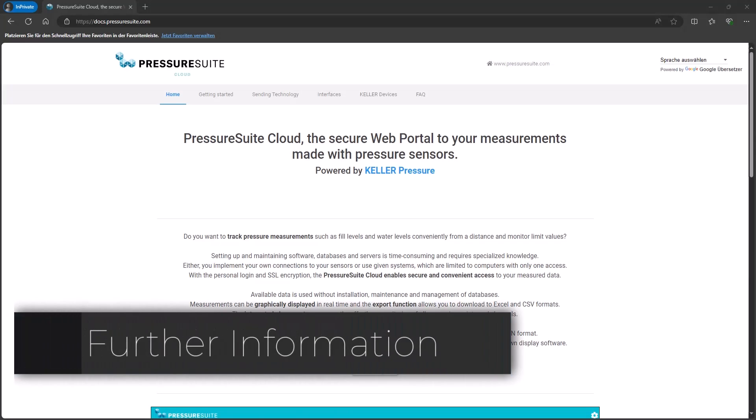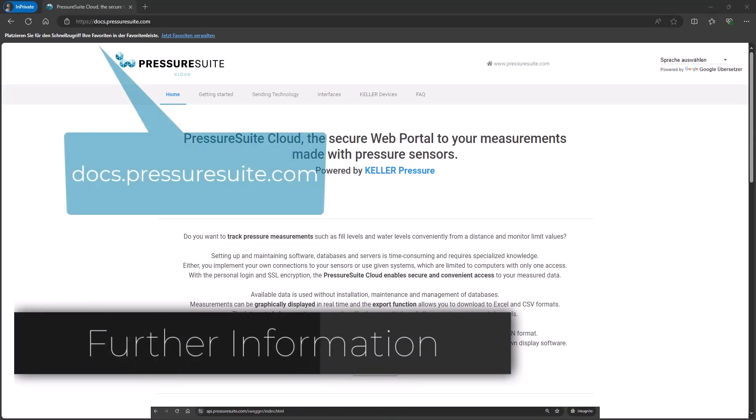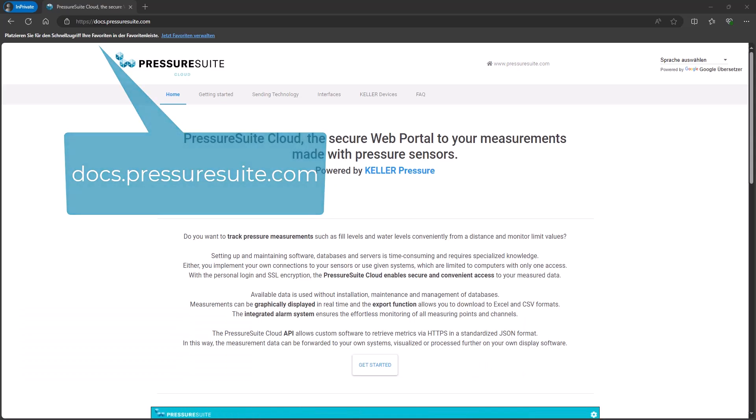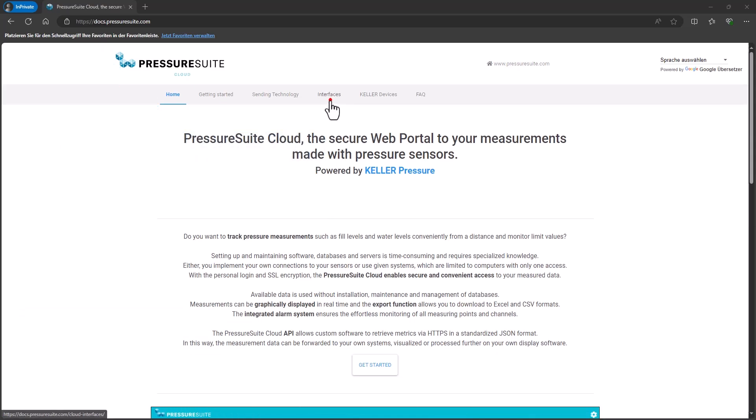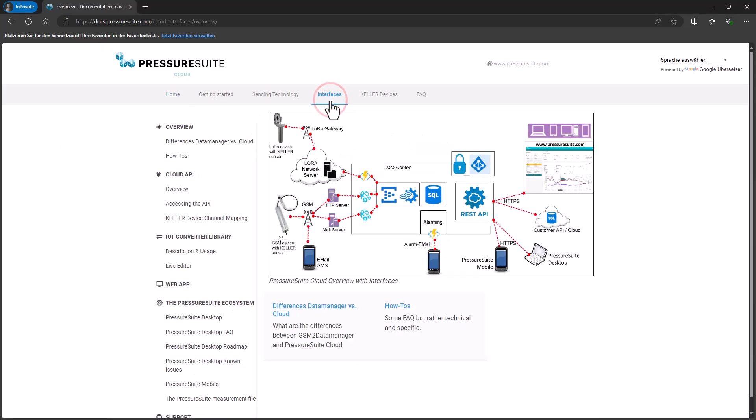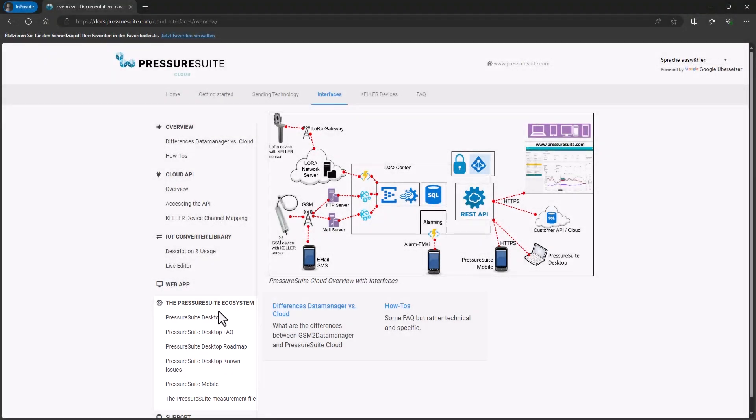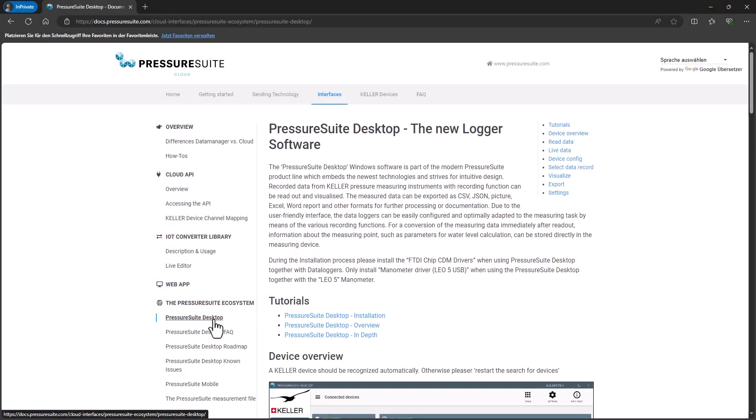For more information please refer to docs.pressuresuite.com. Navigate to cloud interfaces for the Pressure Suite Desktop section. There you find up-to-date information about new features.